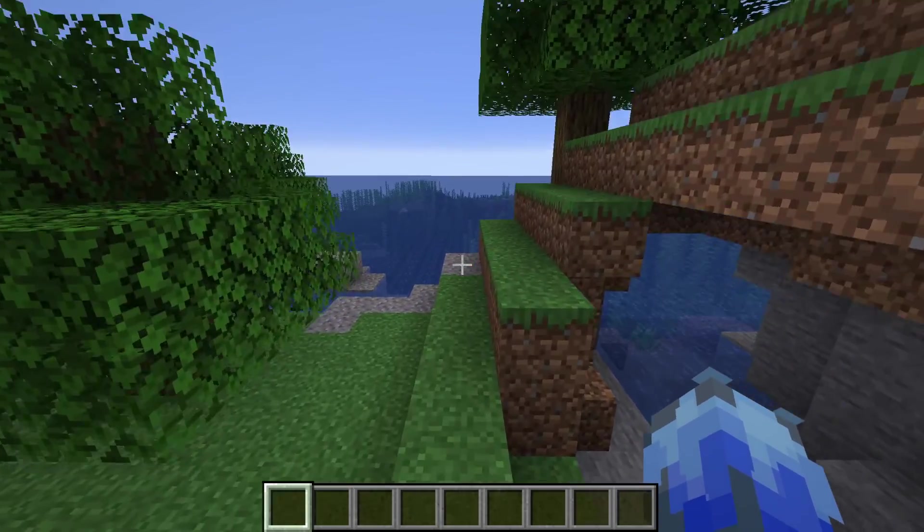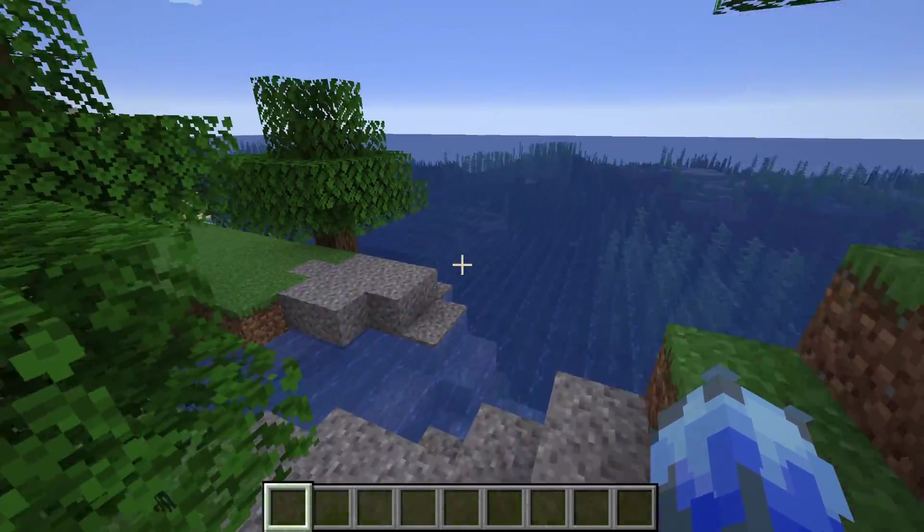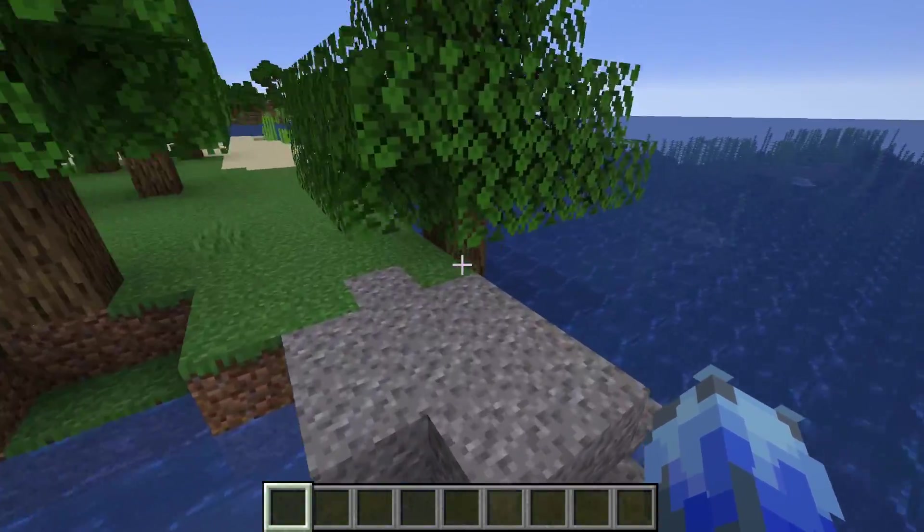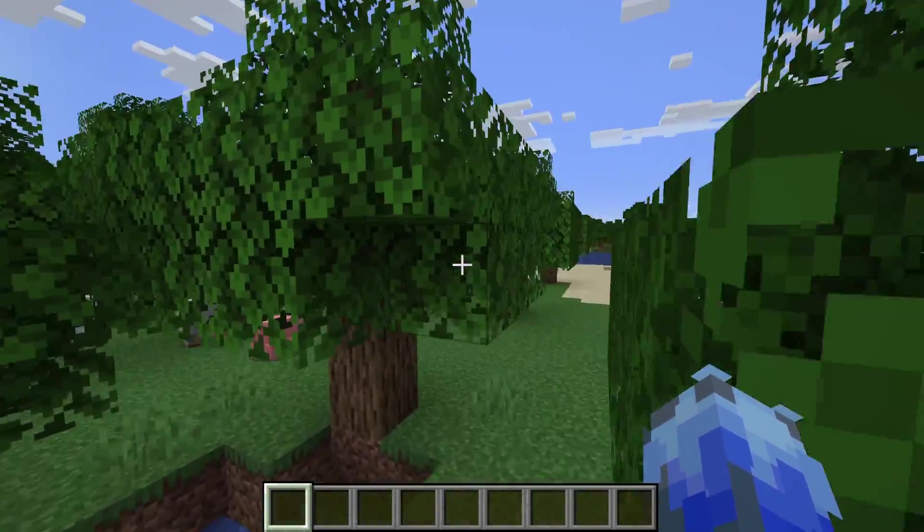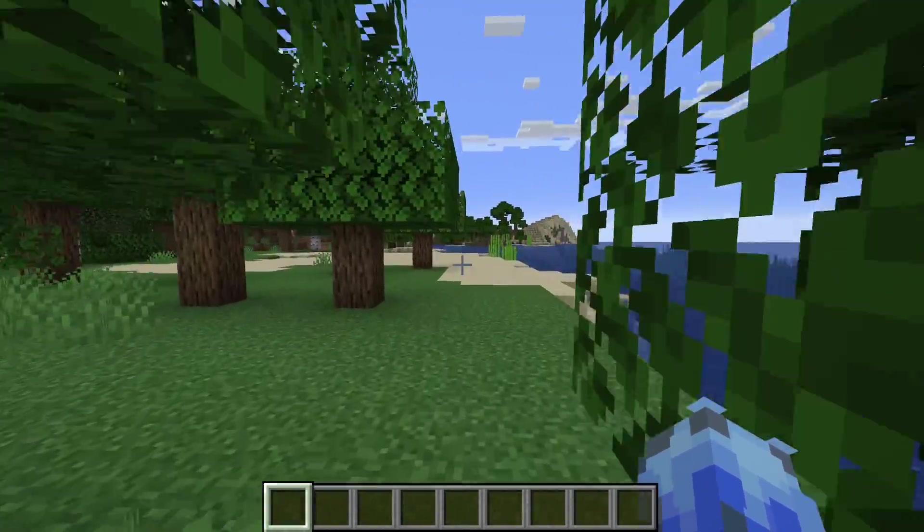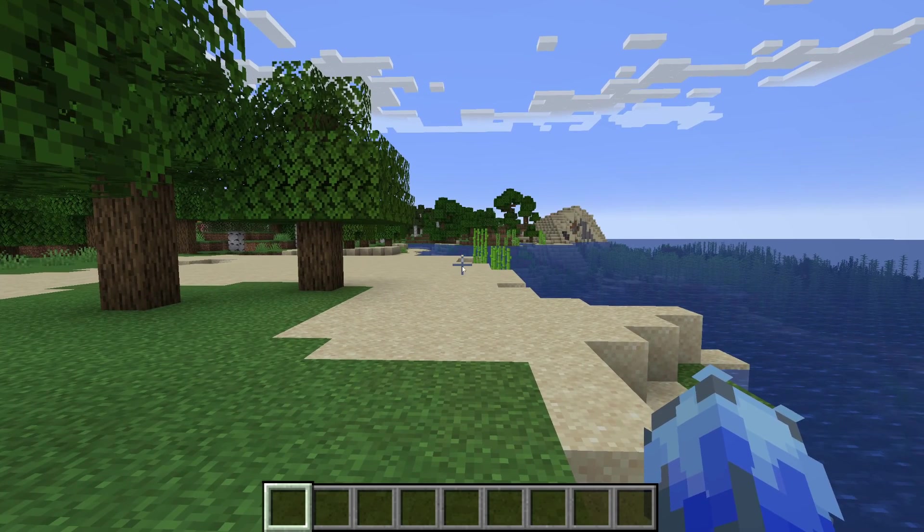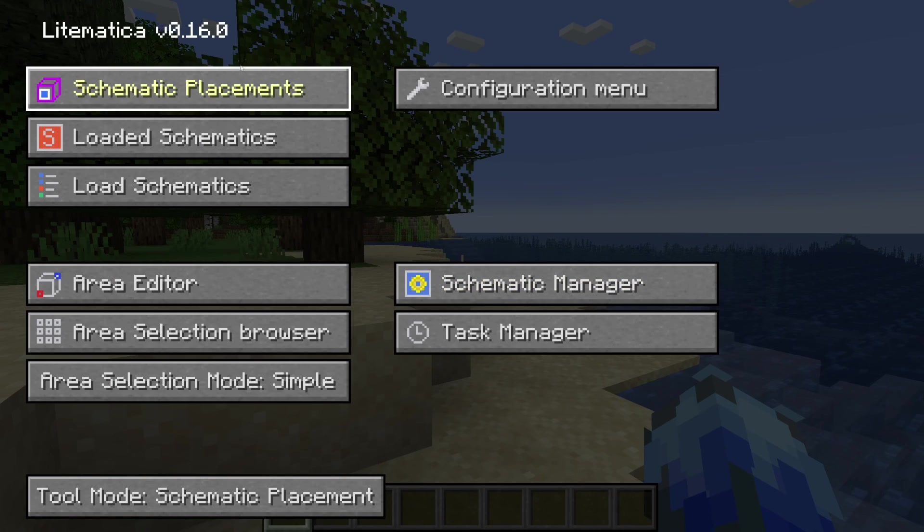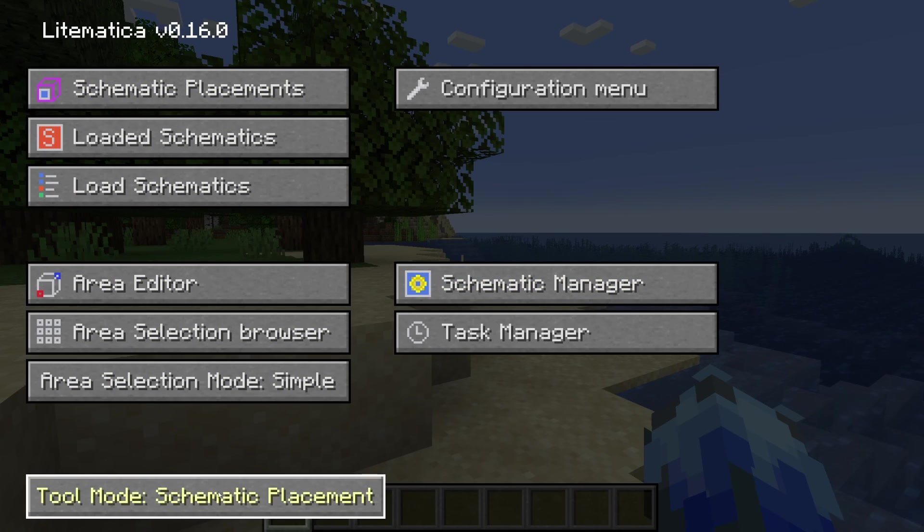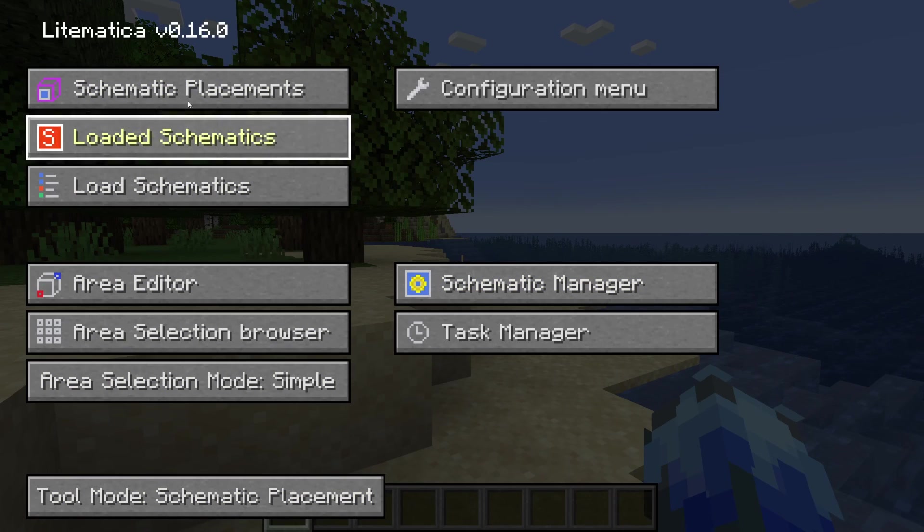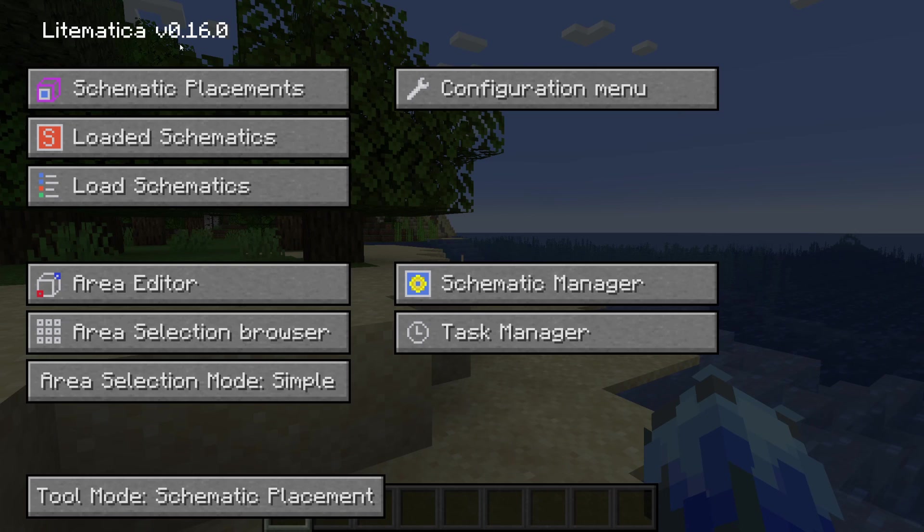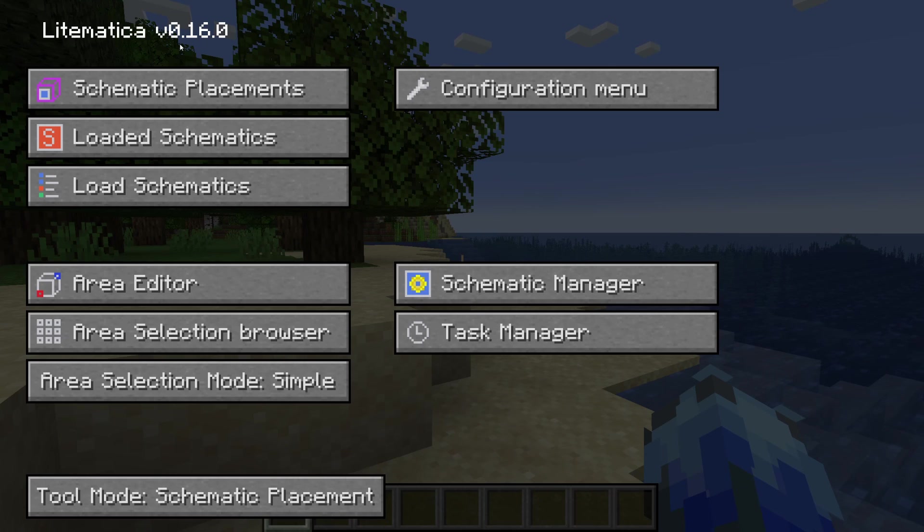Get into a Minecraft world and to use Litematica and schematics, press the M key on your keyboard. You can now get started with it. There's quite a lot to learn about Litematica, but this guide is purely for downloading and installing it. If you found this useful, please leave a like.